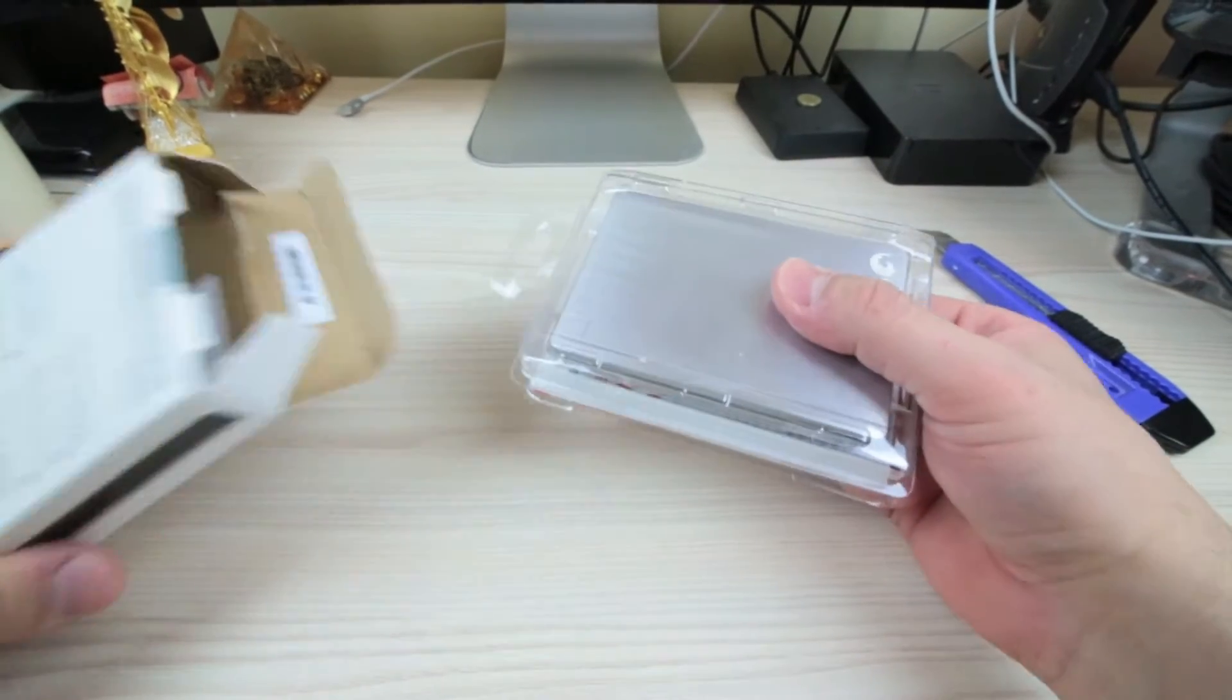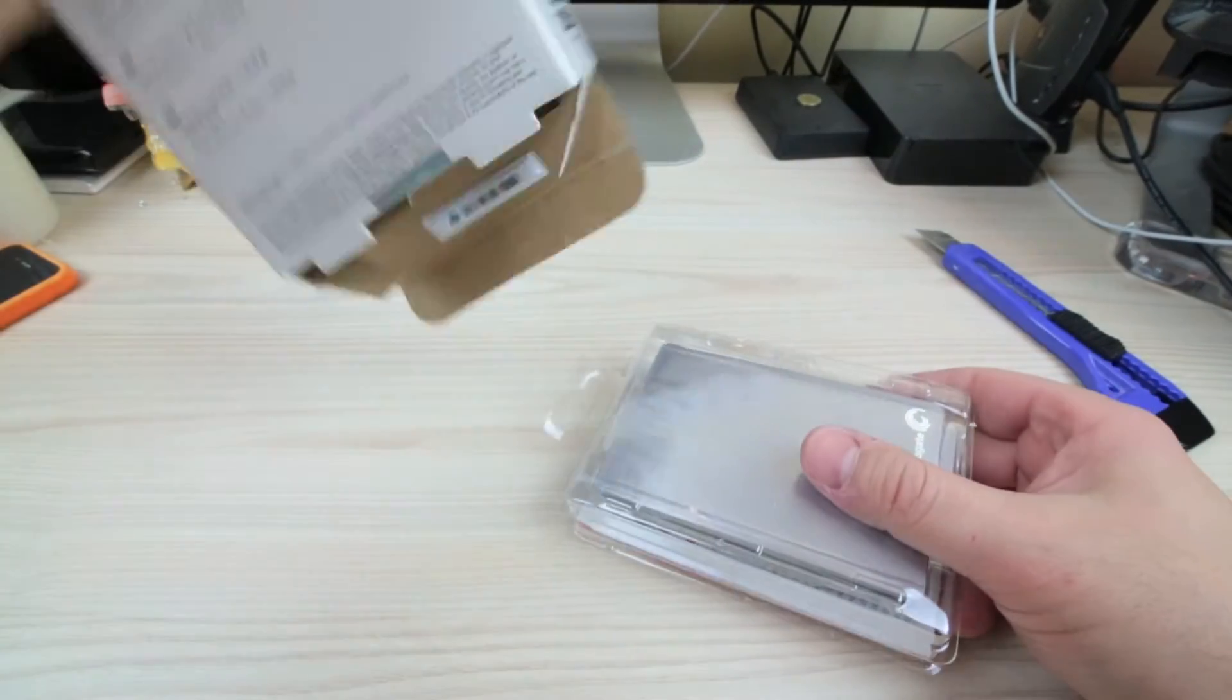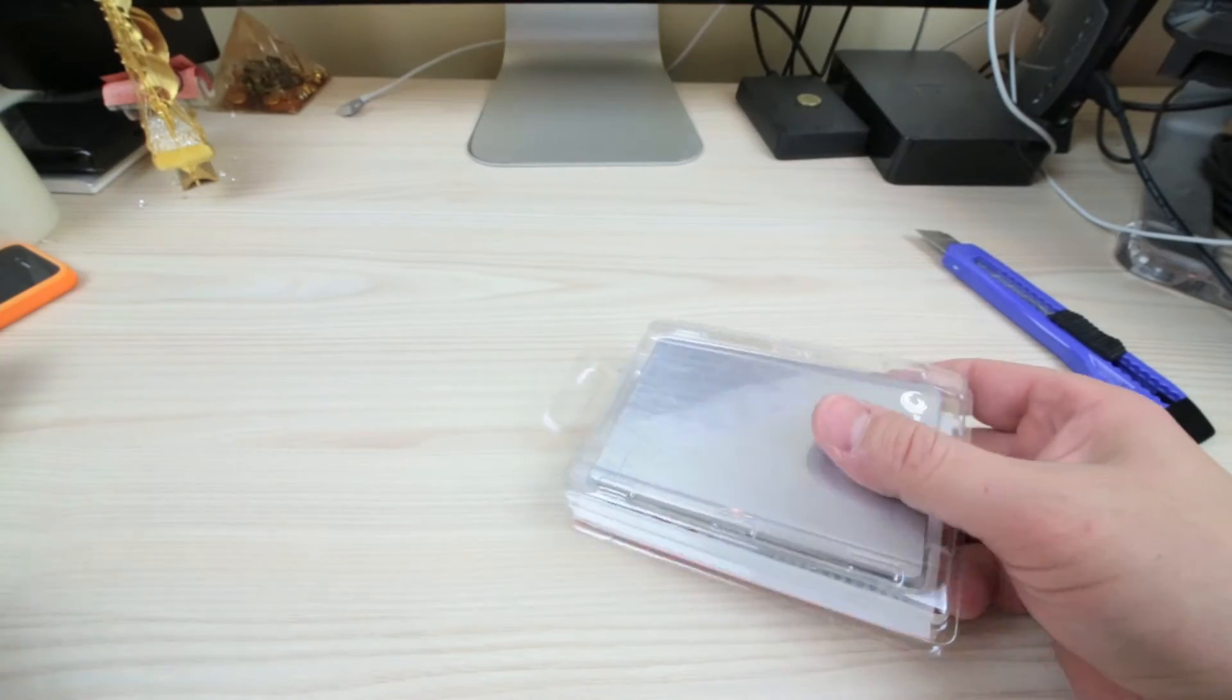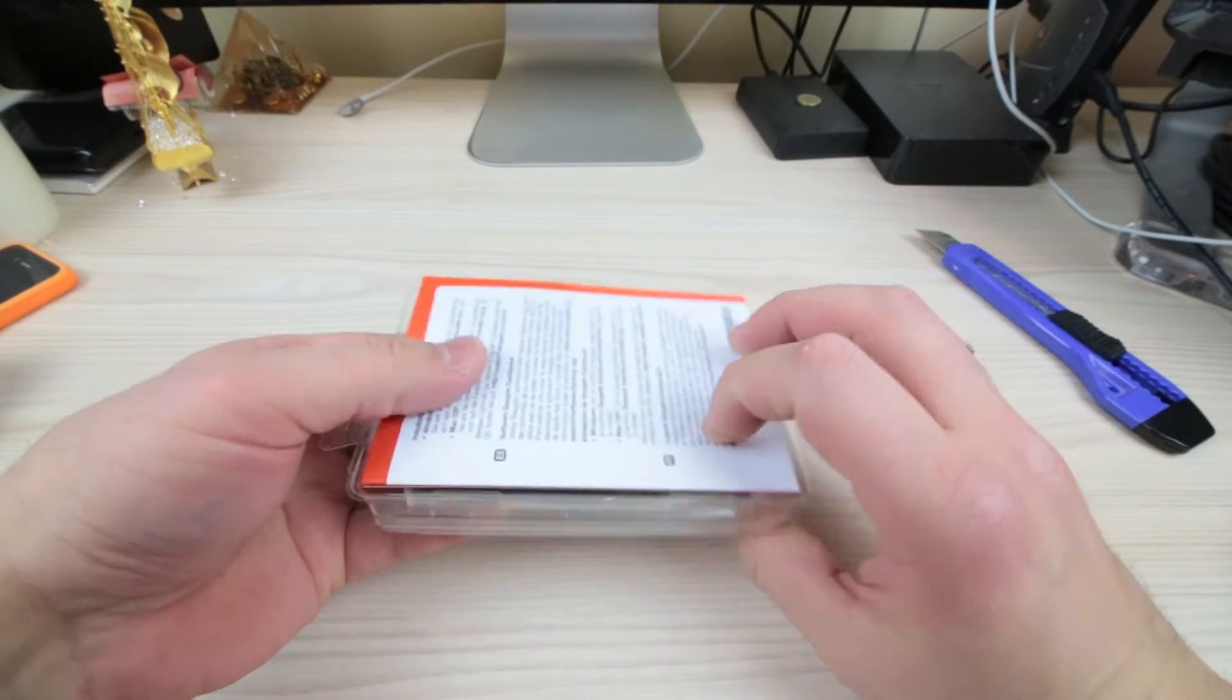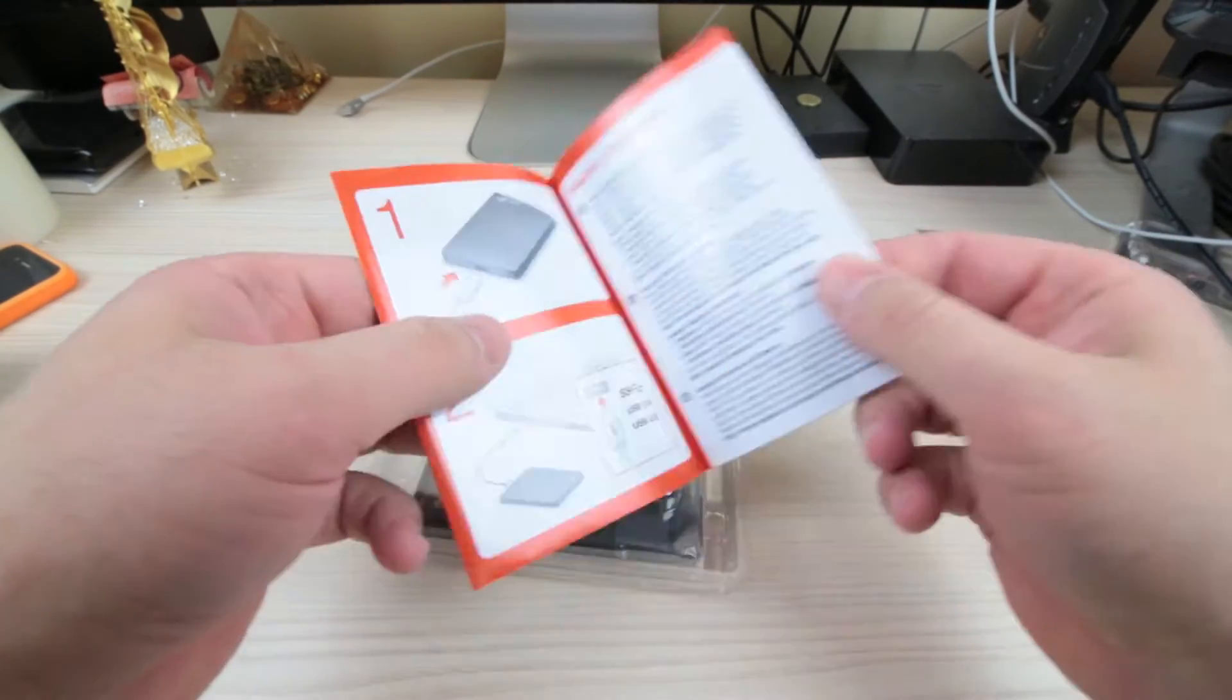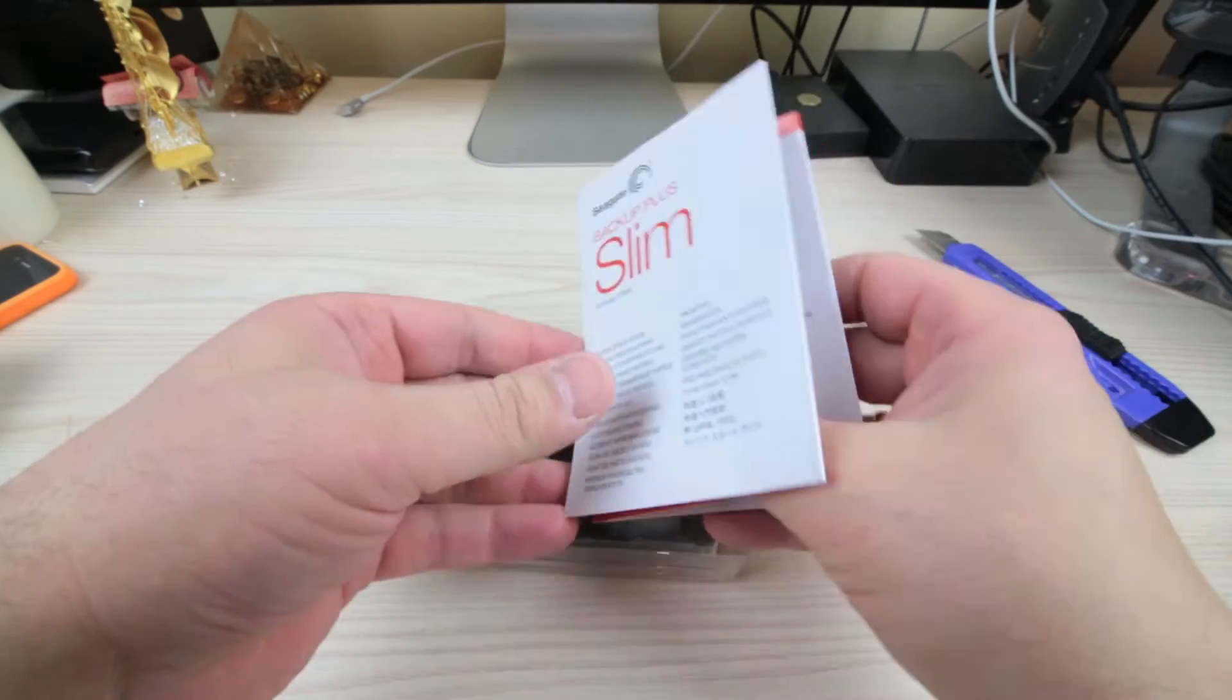Okay, here we go. Woo-hoo! Anything else in there? Nothing else in there. Empty box. Pop that to the side. We've got a little bit of paperwork here. It just shows you how to connect it all up.